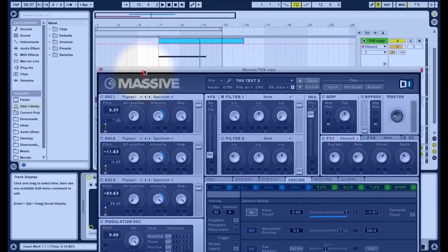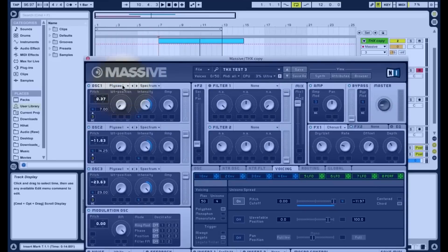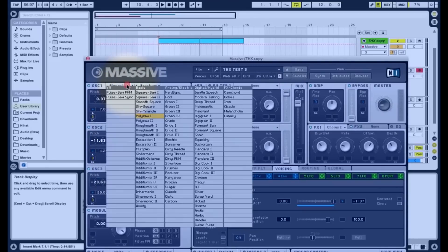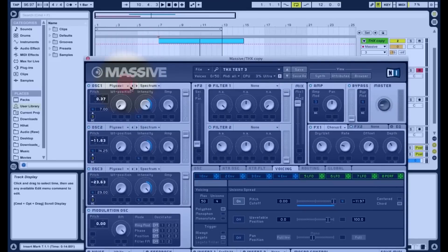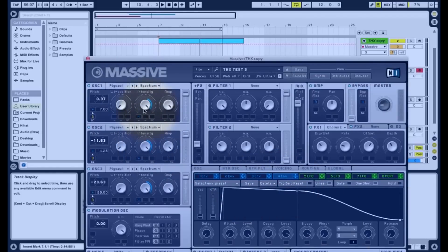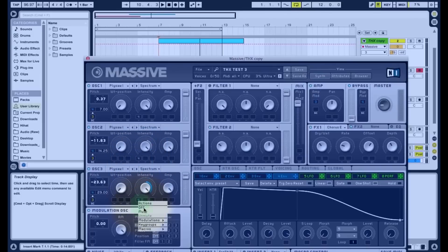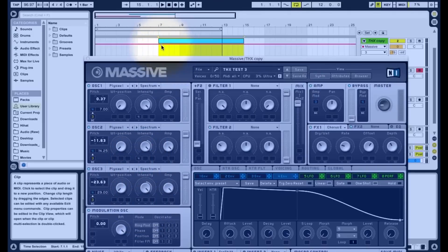I've used the Polysor 1 wavetables with the wavetable position all the way to the left and the intensity all the way to the right. But I have used the envelope to attenuate the intensity a bit at the start, because with all the pitches so close together at the very start it does sound very harsh, so it's good to mellow that out.